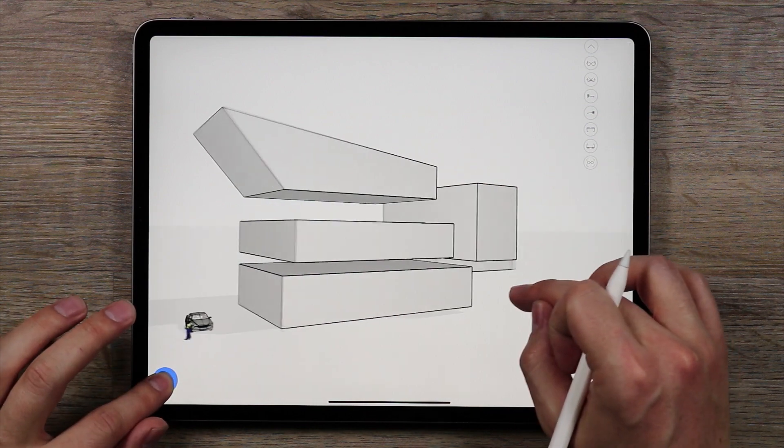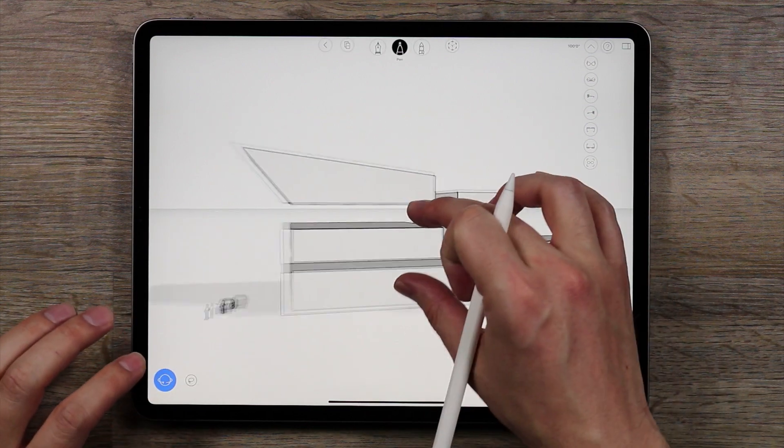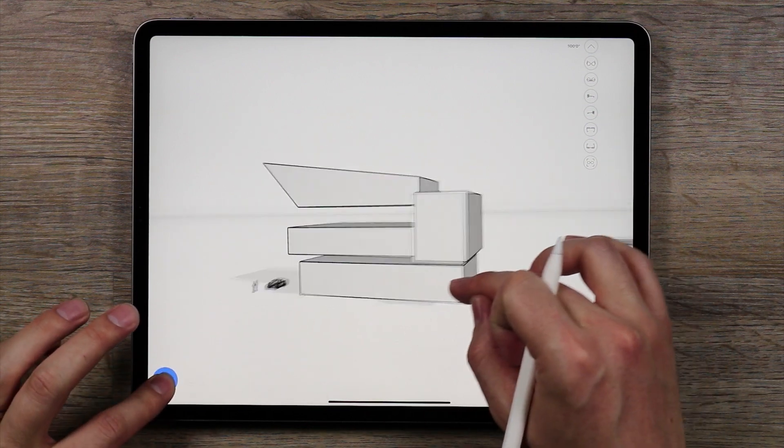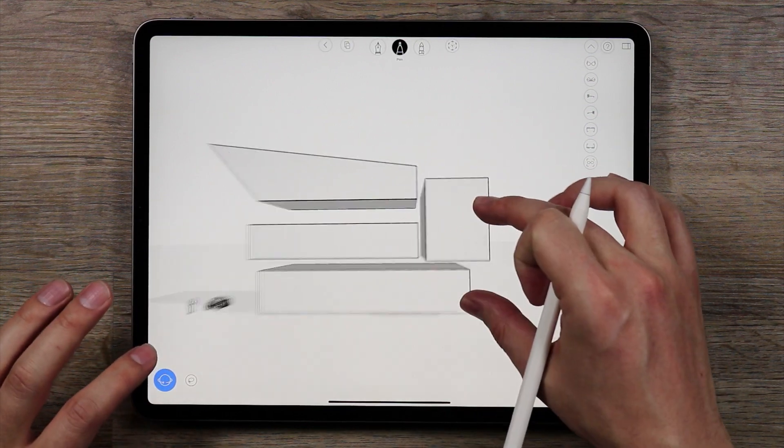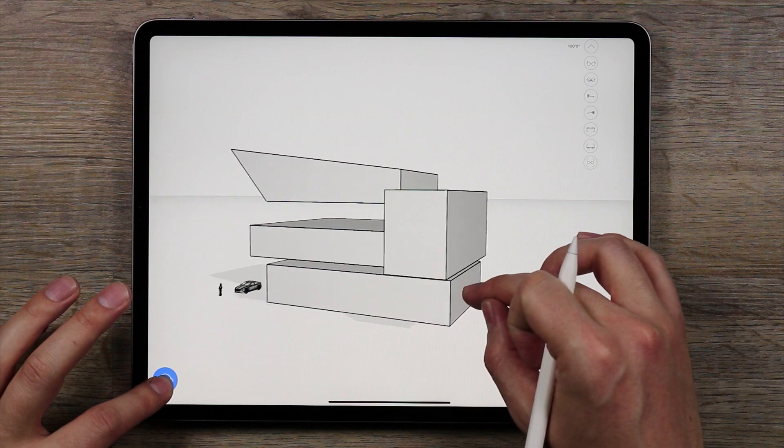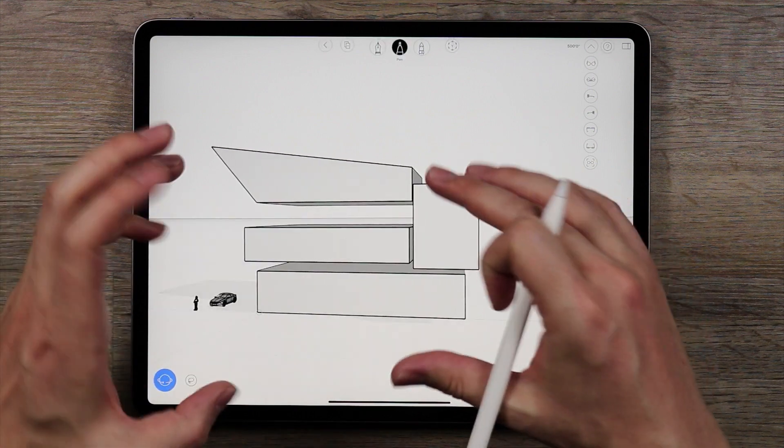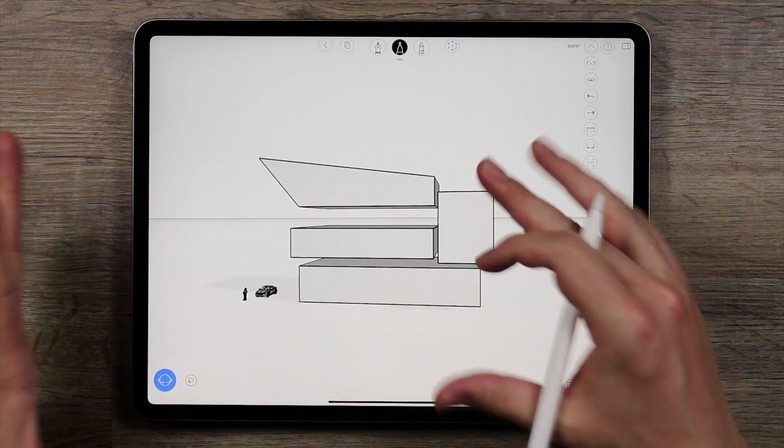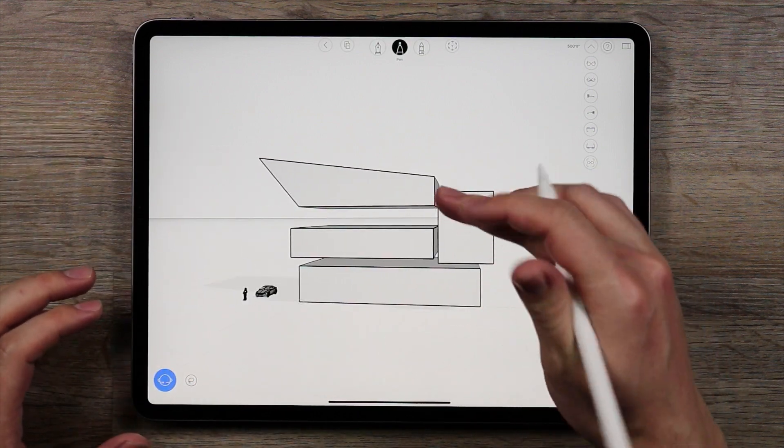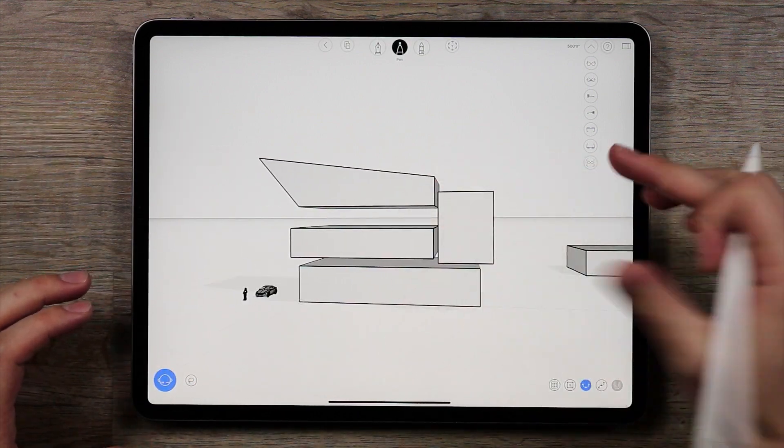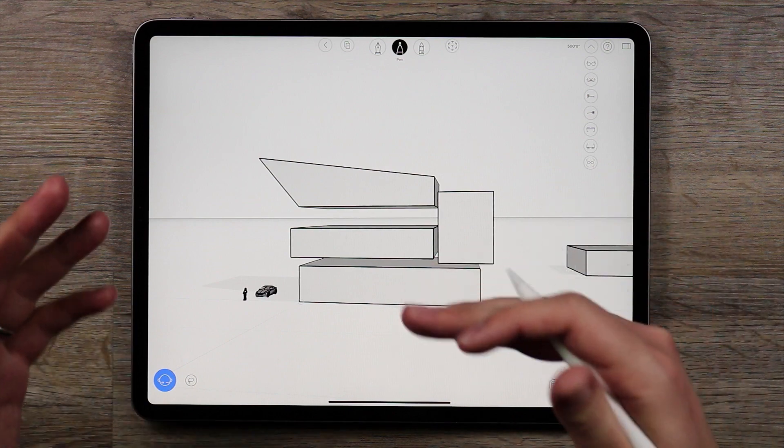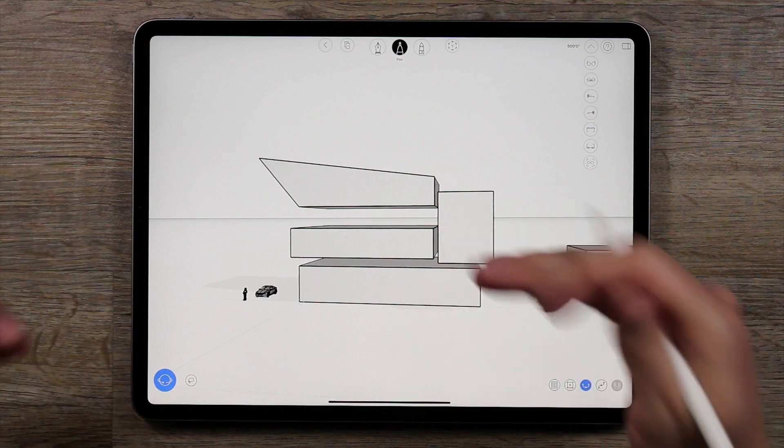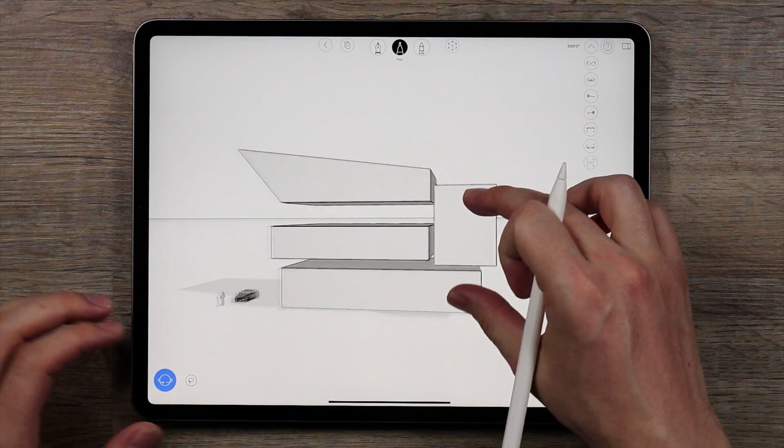As you can see, we created these various shapes to start bringing these building blocks and create a home. What we want to do is add some details to these and make it look more like an actual house.